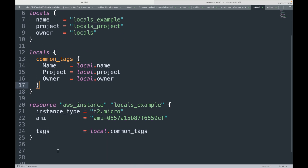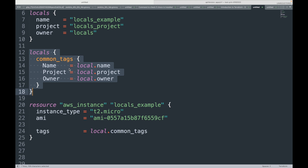What we've done here is we can create multiple resources and reference the same common_tags for each one. For example, if you're creating infrastructure for a specific component of your application and you want to set common tags for all those resources, you can declare the tags once and apply them to all resources multiple times.